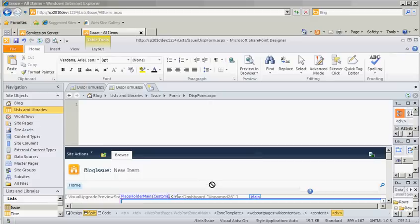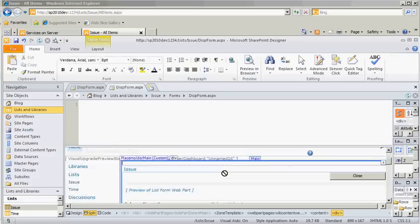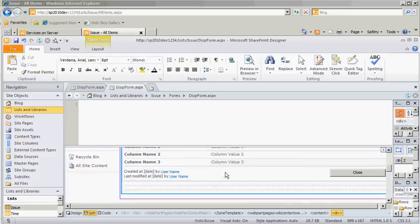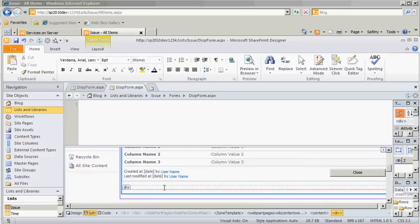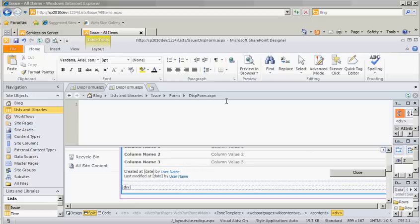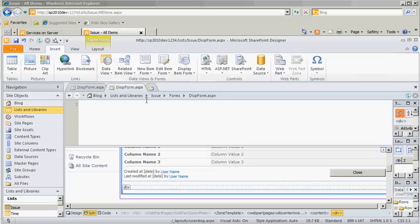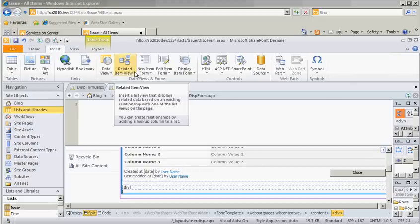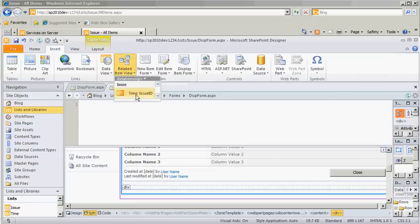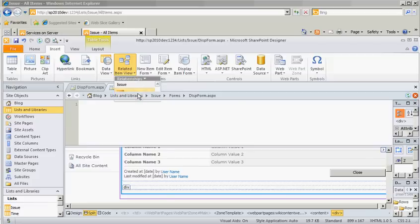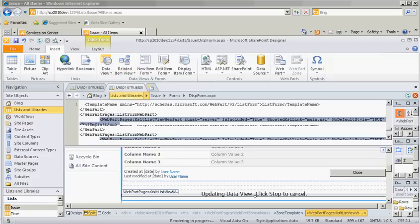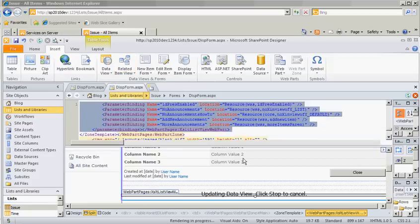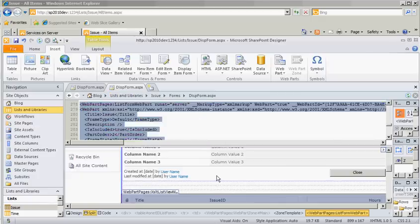Now here is our display form for our issue. What we're going to do now is a nice little feature I do like about SPD 2010, we're going to insert a related item view. This automatically detects our time list is related to the Issue List, so we can just click on Time Issue ID, it drops in the view,